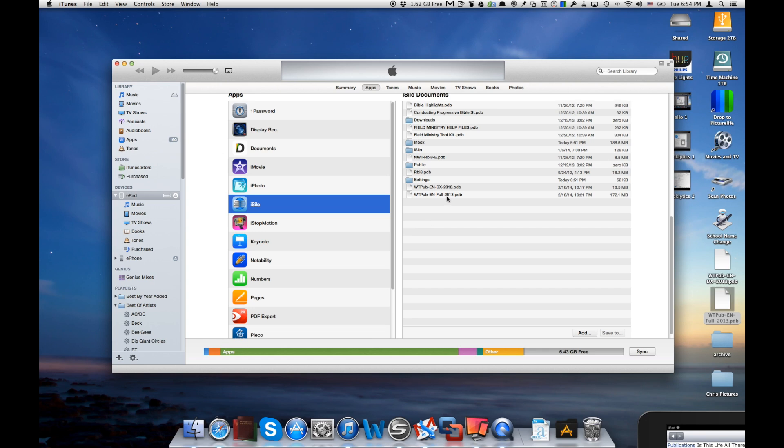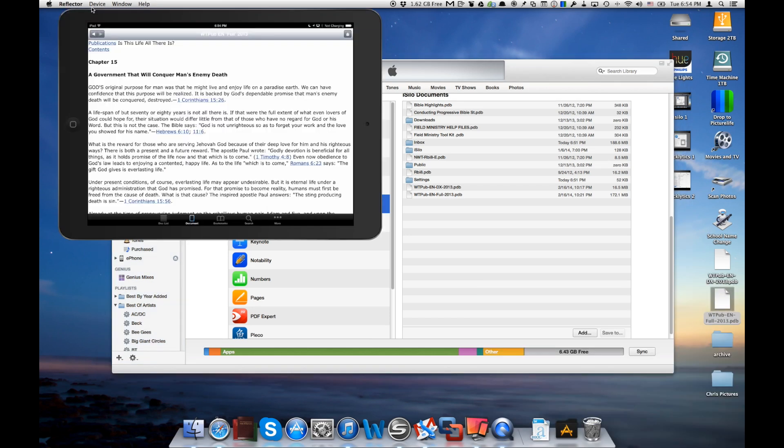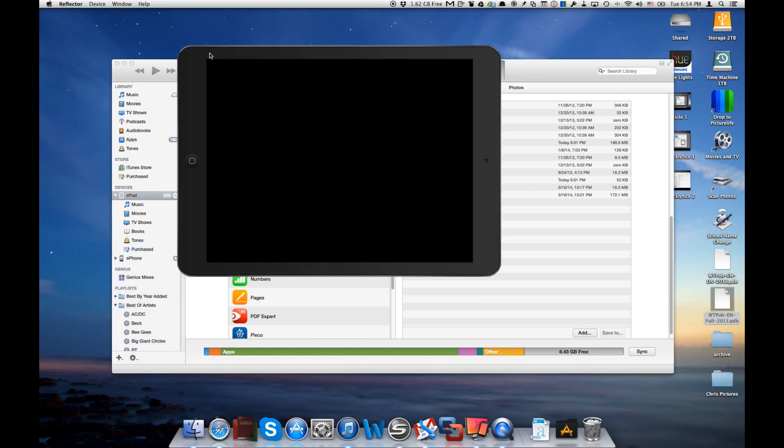If you've never associated your iPad with your iTunes on your desktop, then that first way we showed you is the way you'll want to do that. So that's iSilo. It's available in the App Store and it's ready to go for the iPhone and the iPad.